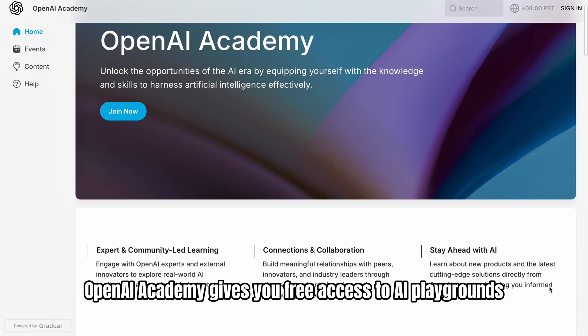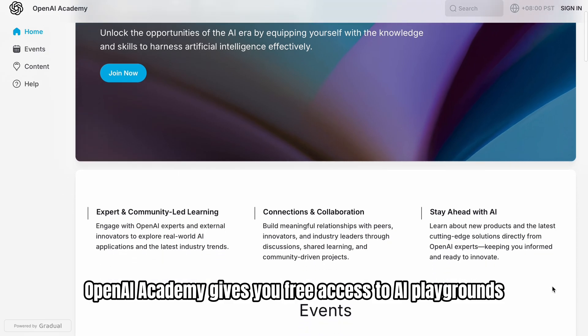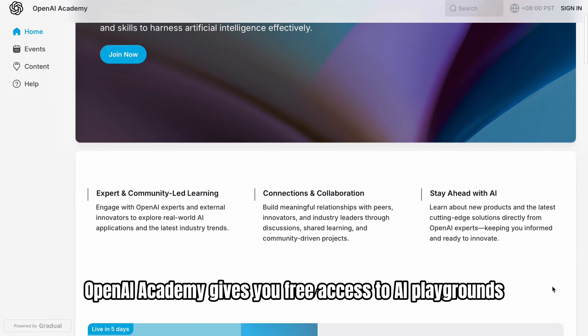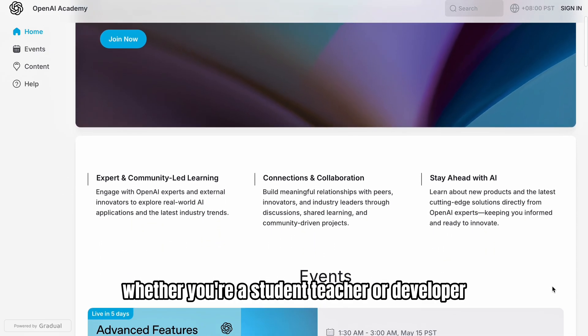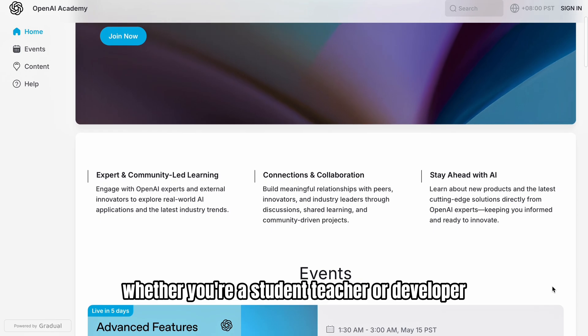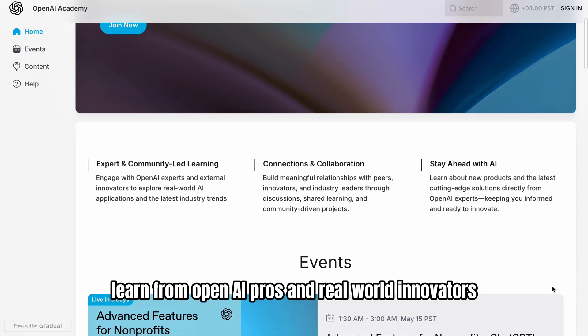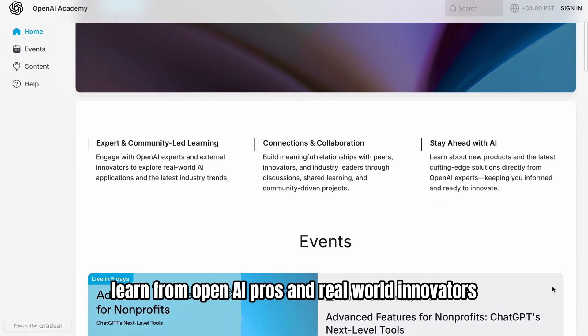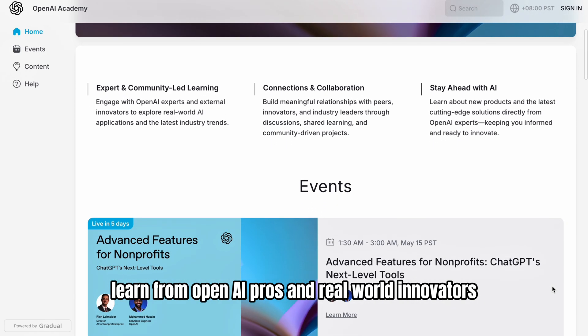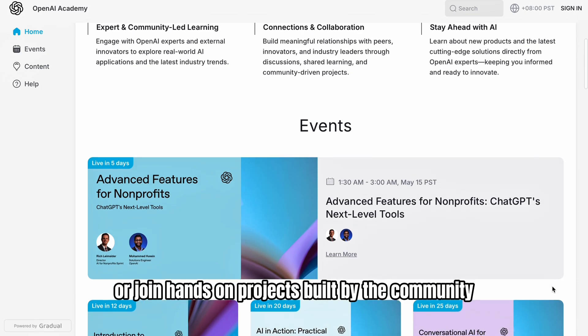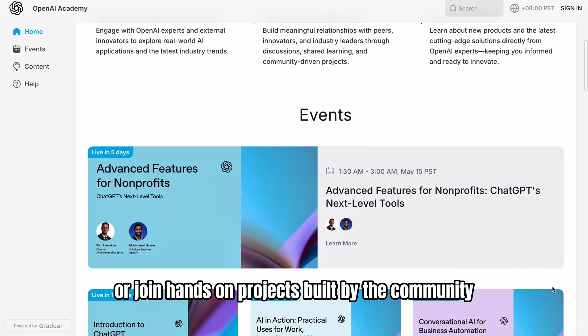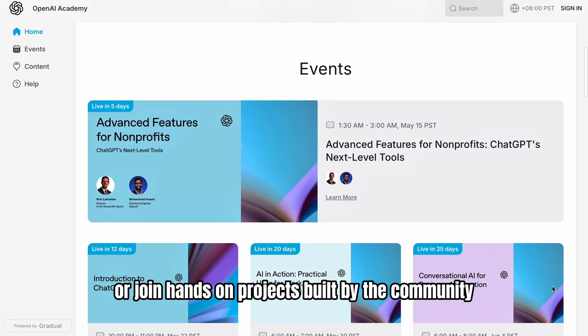OpenAI Academy gives you free access to AI playgrounds, tools, and courses, whether you're a student, teacher, or developer. Learn from OpenAI pros and real-world innovators, or join hands-on projects built by the community.